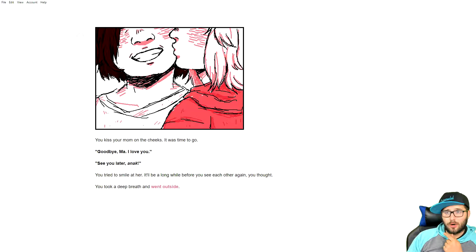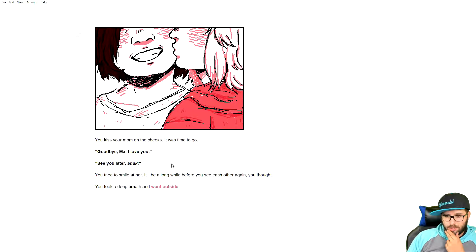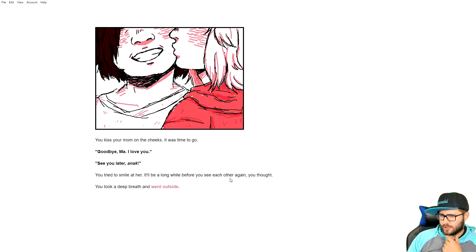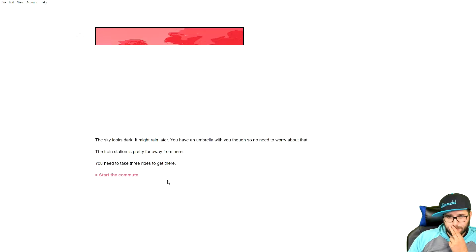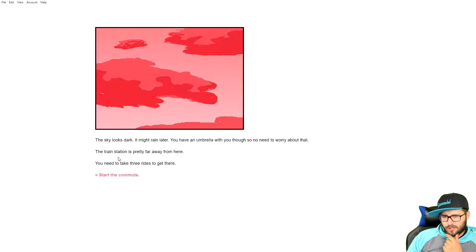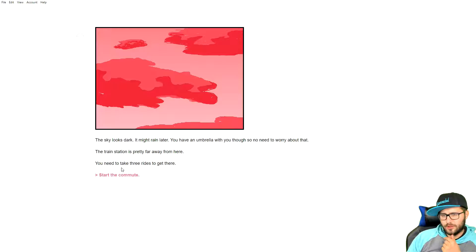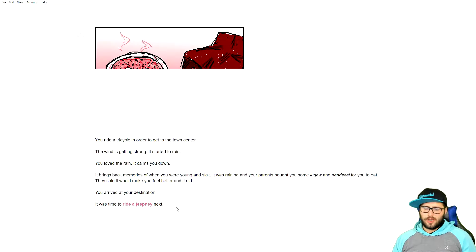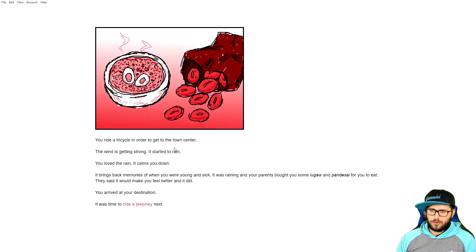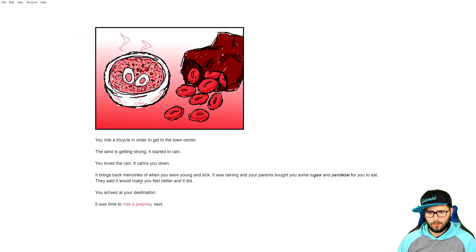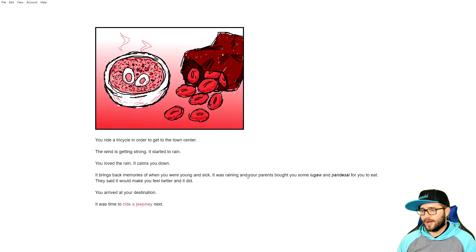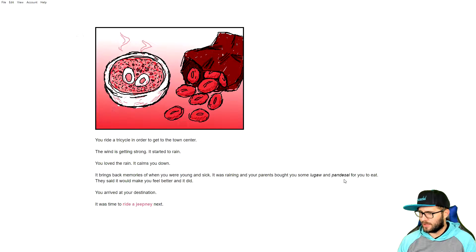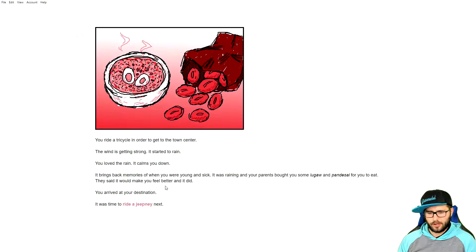Kiss your mom on the cheeks. It was time to go. This artwork, by the way, man, is pretty legit. Good job on her. Goodbye, mom. I love you. See you later, Anak. You tried to smile at her. It'll be a long while before you see each other again, you thought. Took a deep breath and went outside. The sky looks dark. It might rain later. You have an umbrella with you, though, so you don't need to worry about that. The train station is pretty far away from here. You need to take three rides to get there.